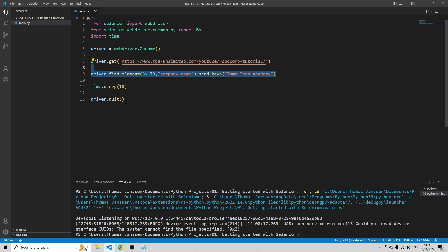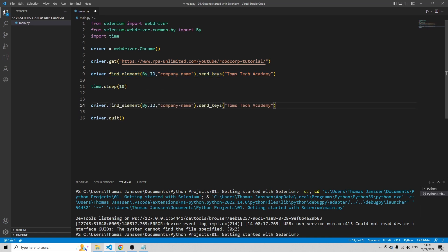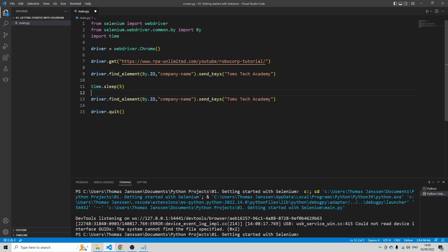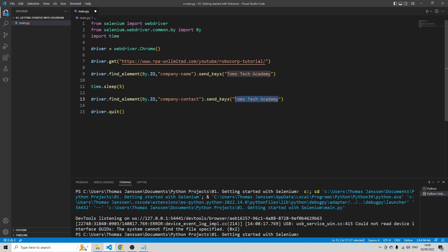Copy this one. And let's just wait for five seconds, not 10, that's a bit long. So this is company contact. My name is Thomas.